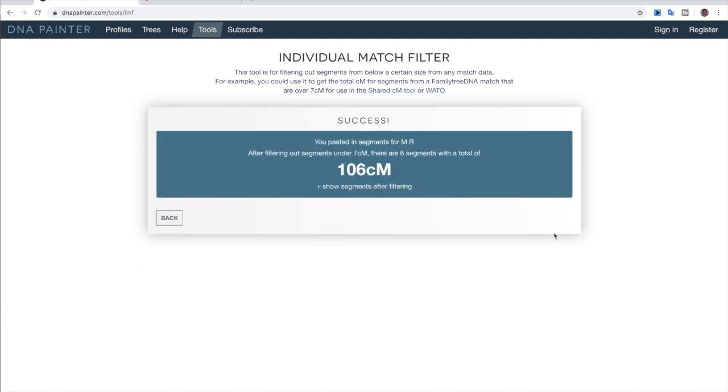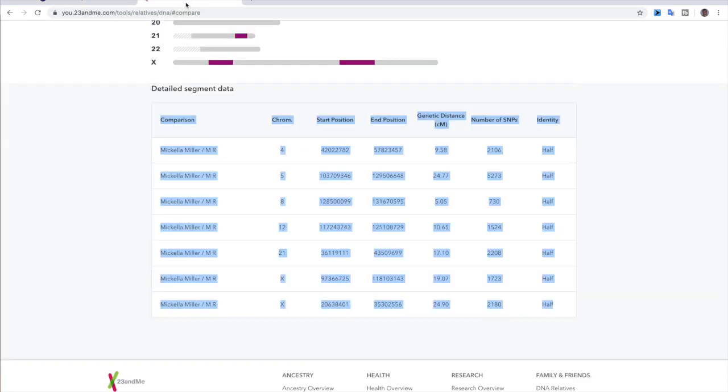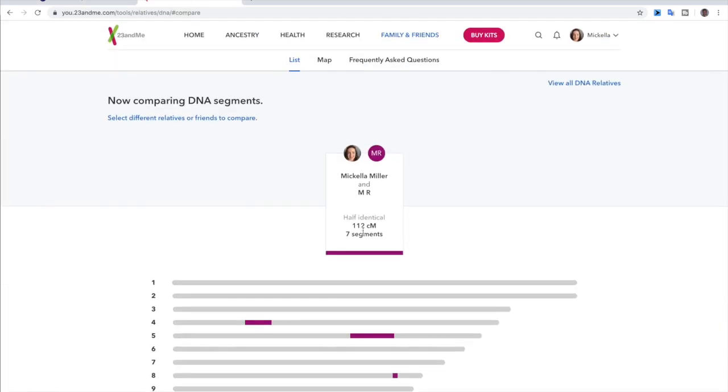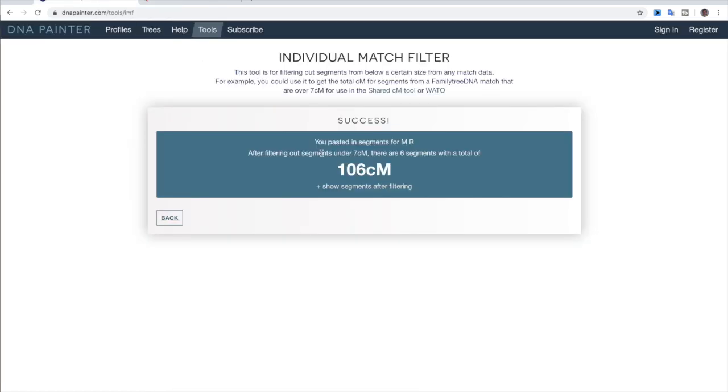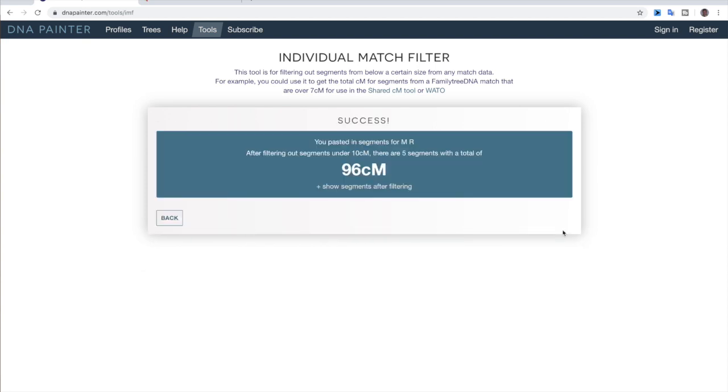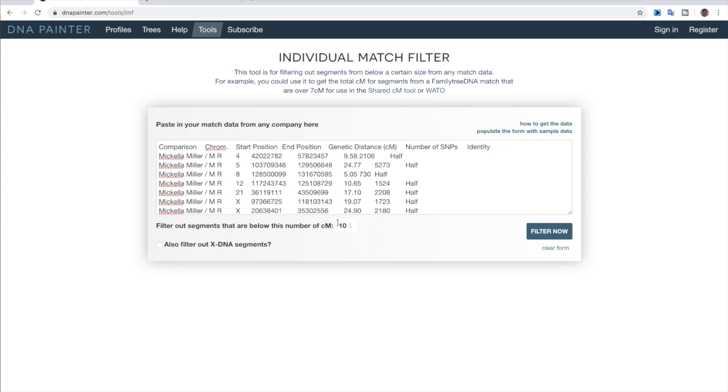So we're going to filter that and that brings us to 106 centimorgans. So originally we were looking at 112 and that brought us down to 106. So that tells us that this is a fairly strong match. And that's where we can go and take it up to 10 if we want and filter in there. It's only 96. So it's still barely going down. So we know that this MR is a significant match and this would be one that we would want to look further into.